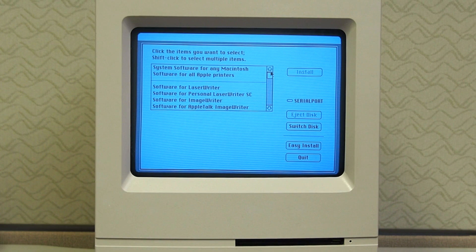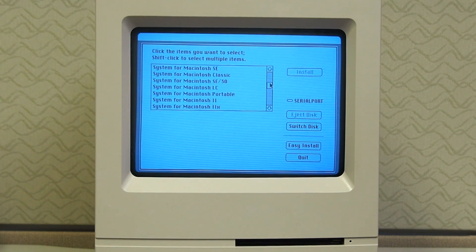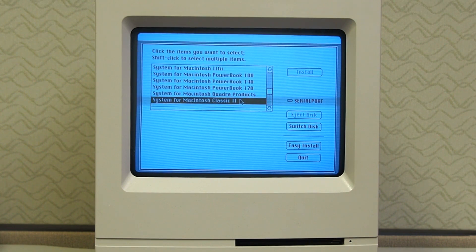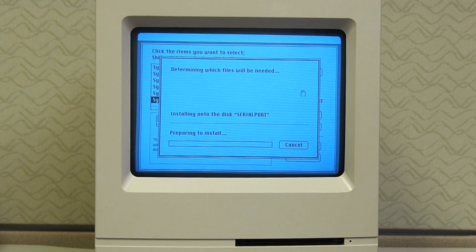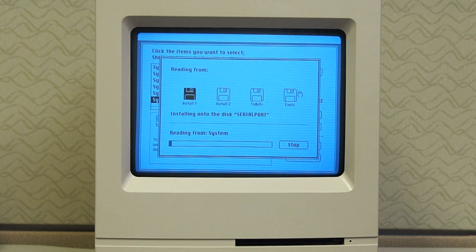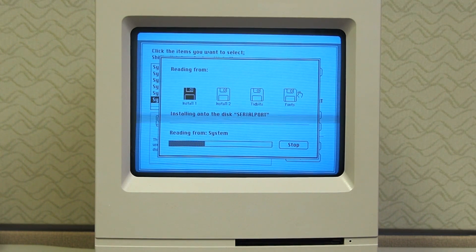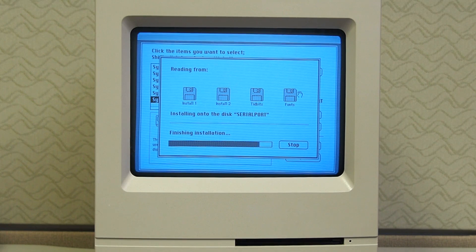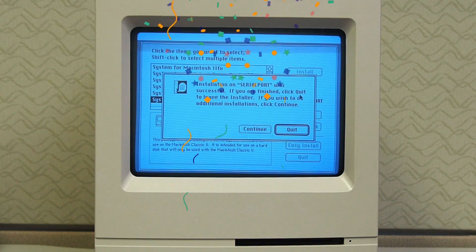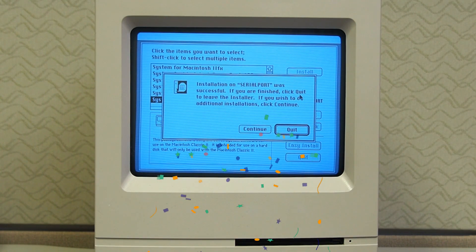We've got a list of options here that allows us to install all packages or just the bare minimum. We also have options for each type of Mac that is compatible with System 7. For this install, we'll choose a standard install for the Classic II — no need to support other Mac models right now. And away we go. The install completed successfully, and now I think we're ready for the big moment. Let's see if we can boot into System 7.